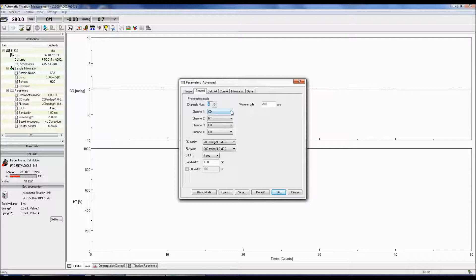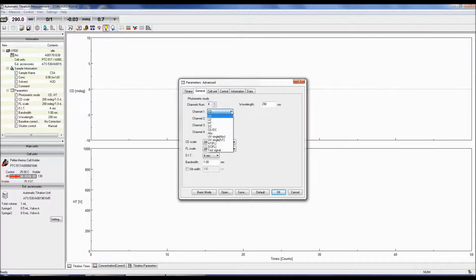CD is the circular dichroism signal, while LD is the linear dichroism signal.